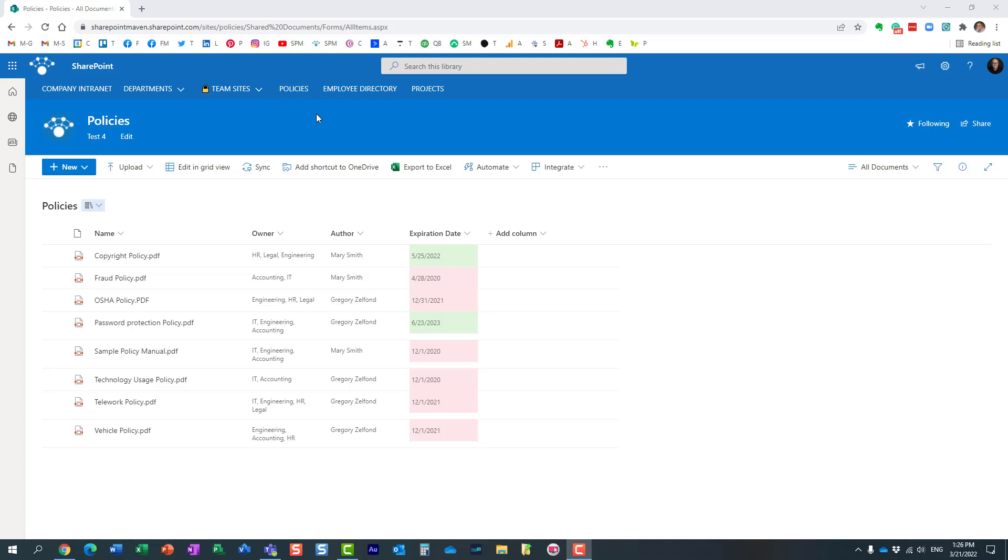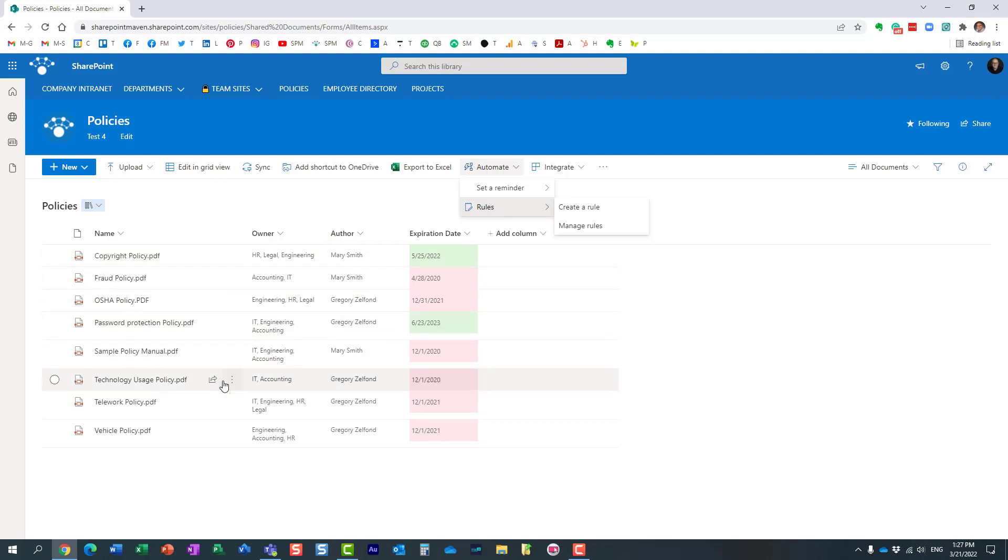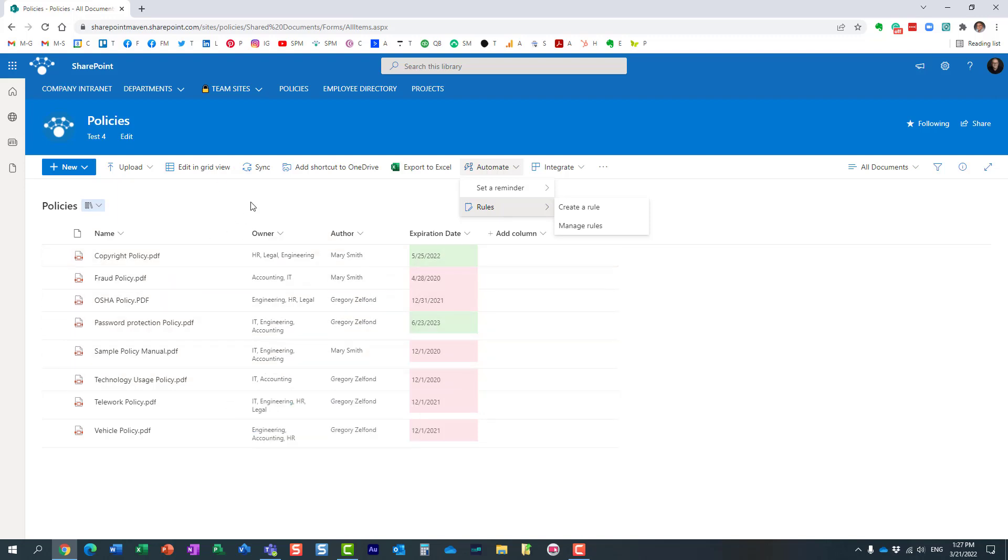First, I want to explain what this rules feature is about. Essentially, you can create a rule or logic where you'll be notified by email if something changes within your document library. For example, if a new file is created or maybe a file is deleted. It's really just an email notification when something happens within the document library.